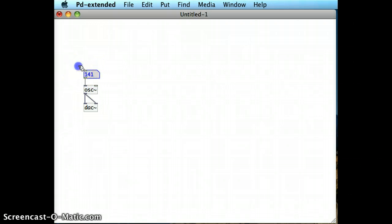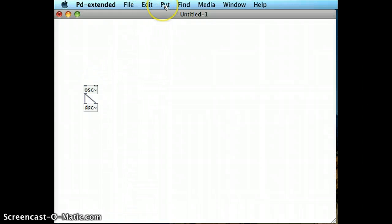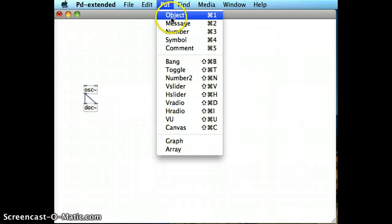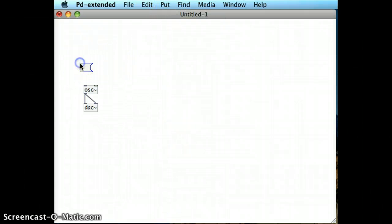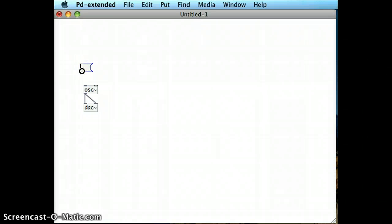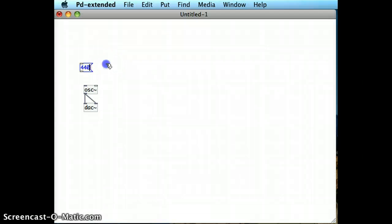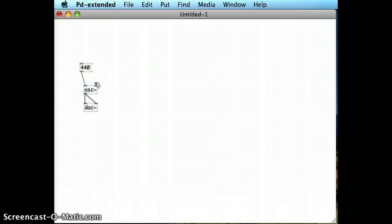Instead of a number box, I'm going to show you the difference with what a message box does. I'll put in a message box, type in a number, and feed it into the inlet of the oscillator, then put it into run mode.